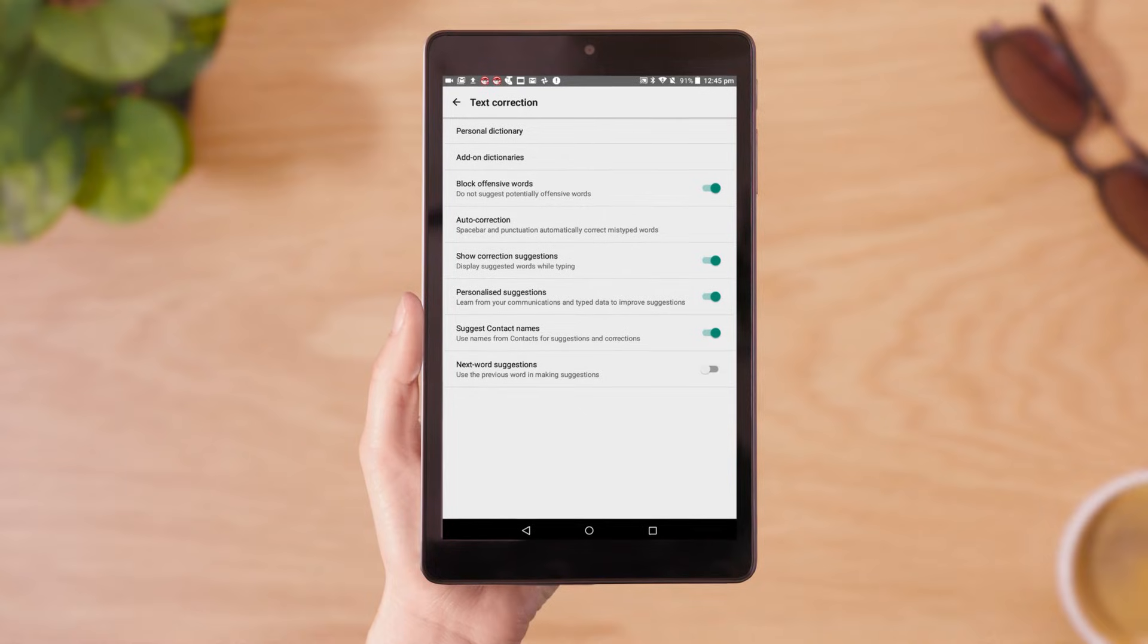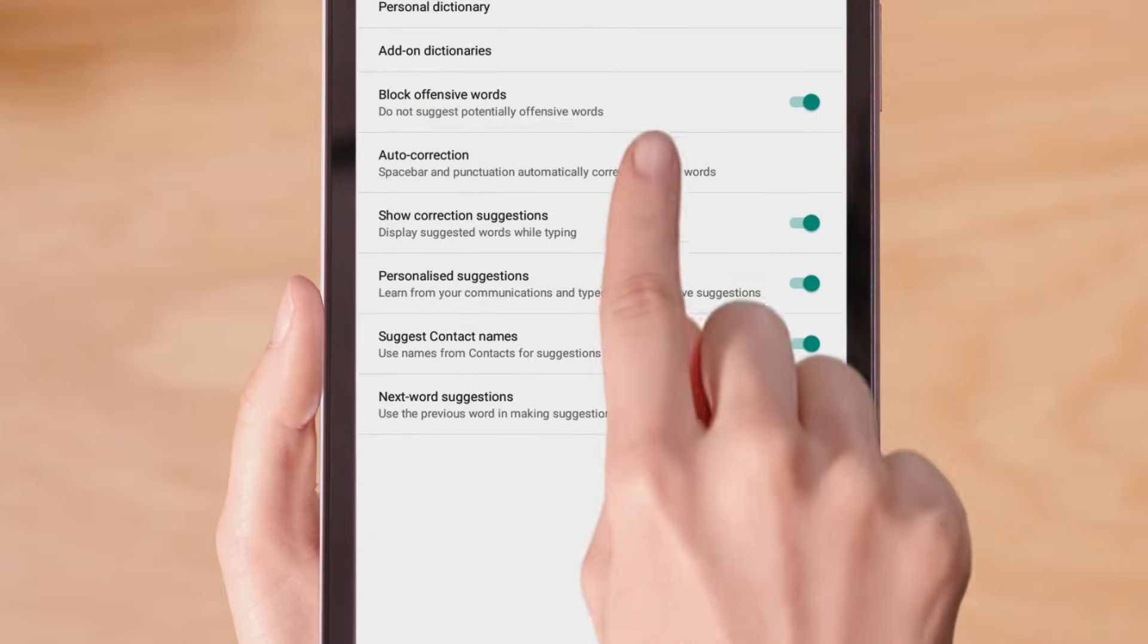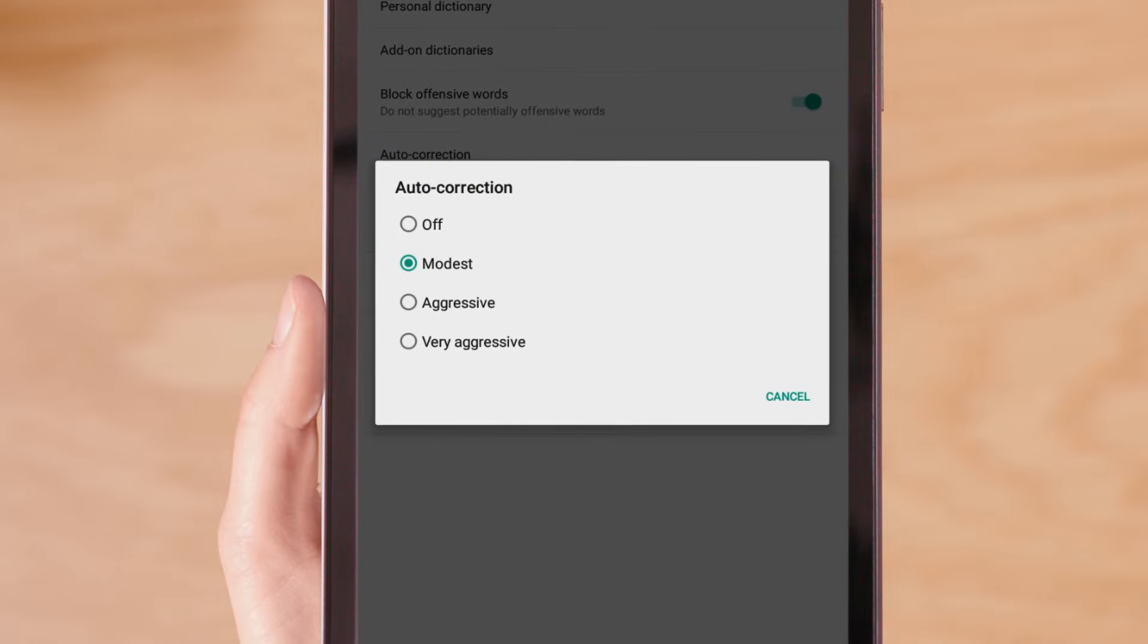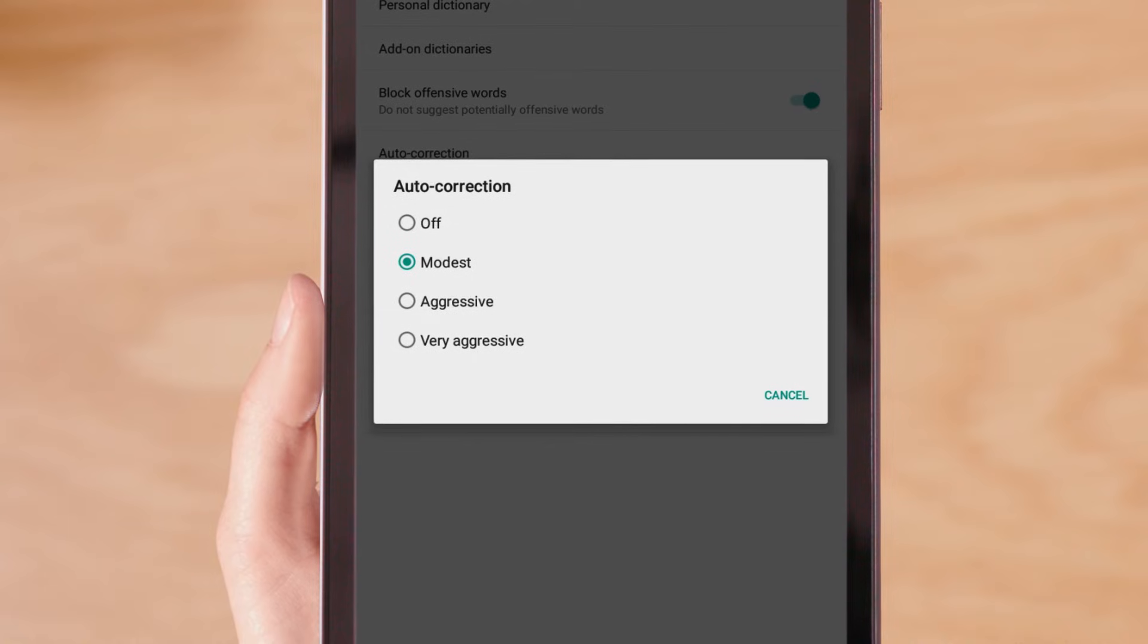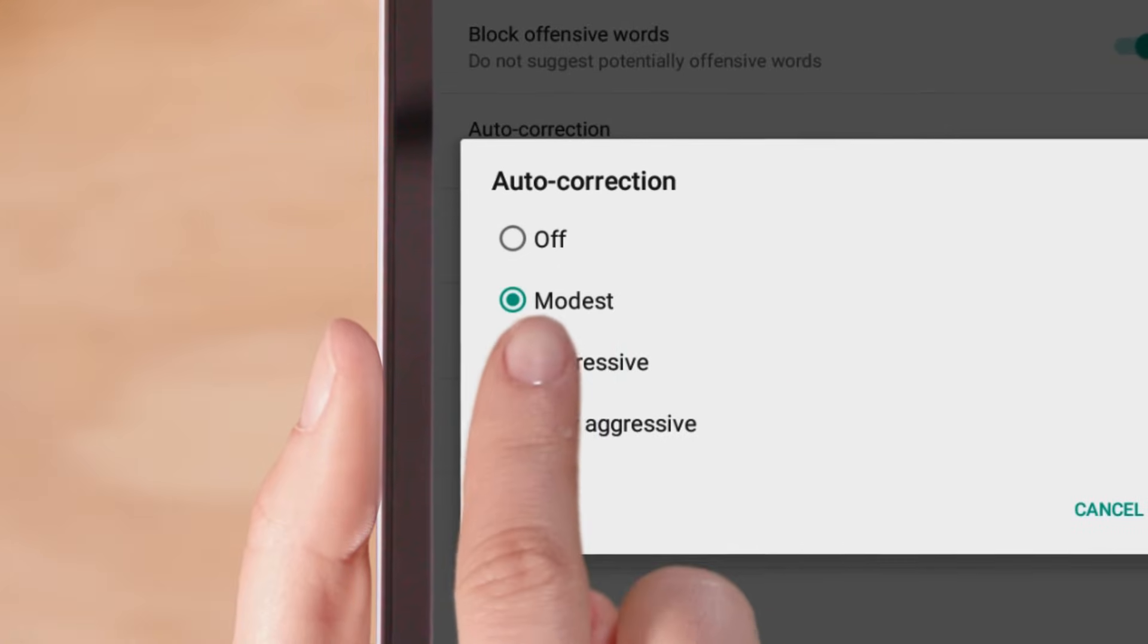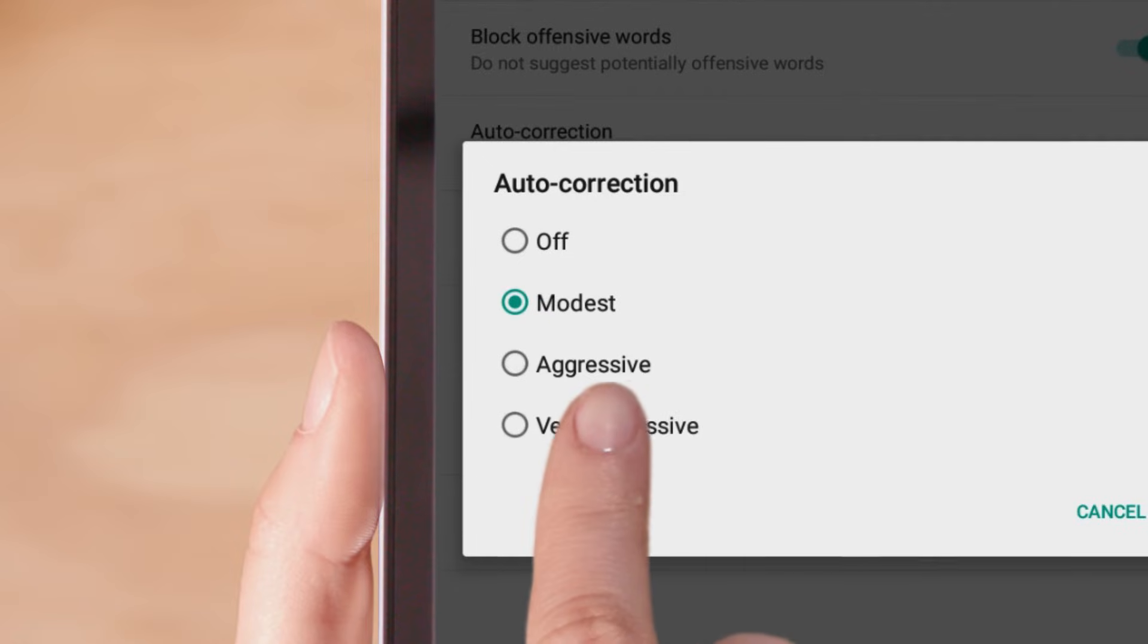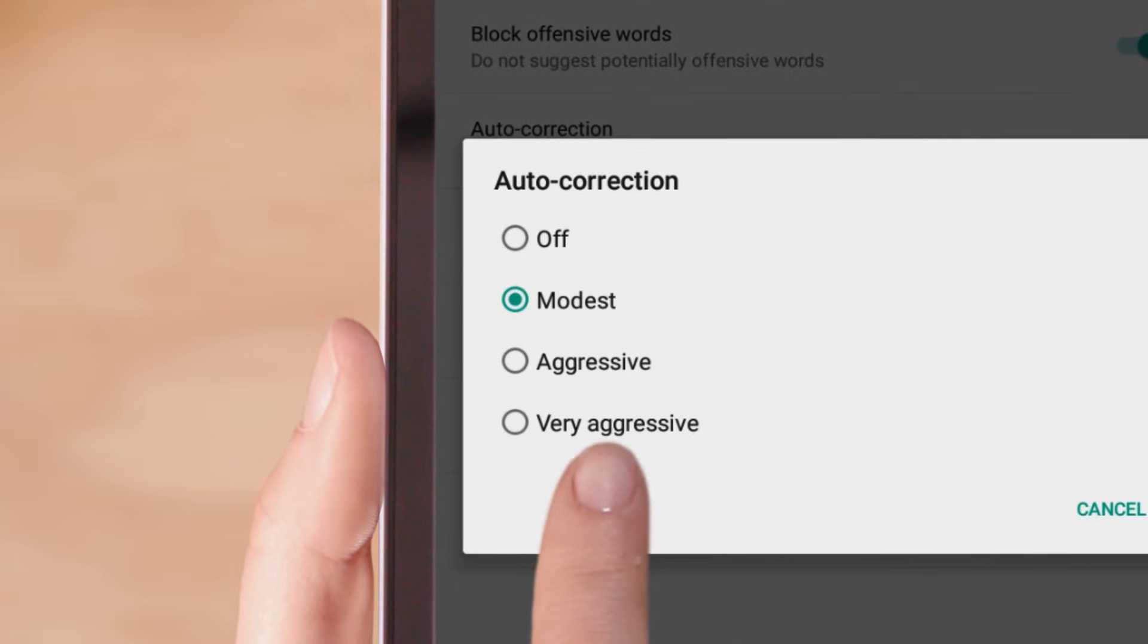Still in the Text Correction menu, tap on Auto Correction, and in the window that appears, select whether you'd like to turn Auto Correction off, keep it at Modest, make it Aggressive, or Very Aggressive.